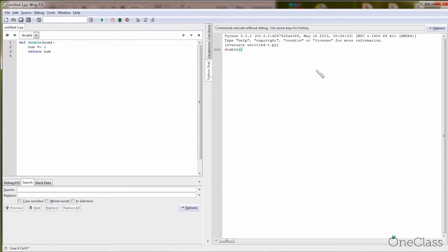You call 'double', and then pass the parameter — the value you want to double. So 'double(3)' gives you 6. 'double(2)' gives you 4. And 'double(10)' gives you 20. So this is a really simple function.